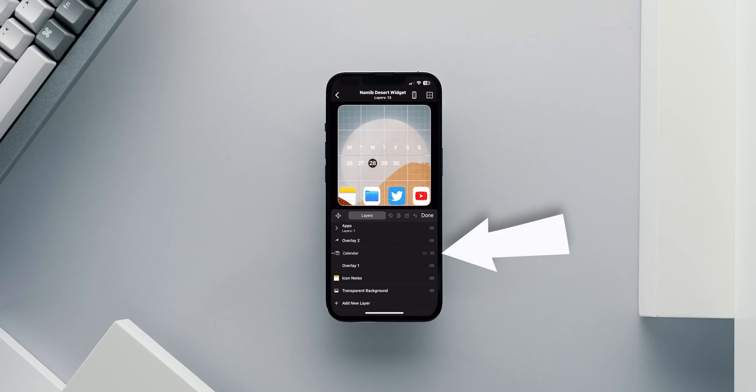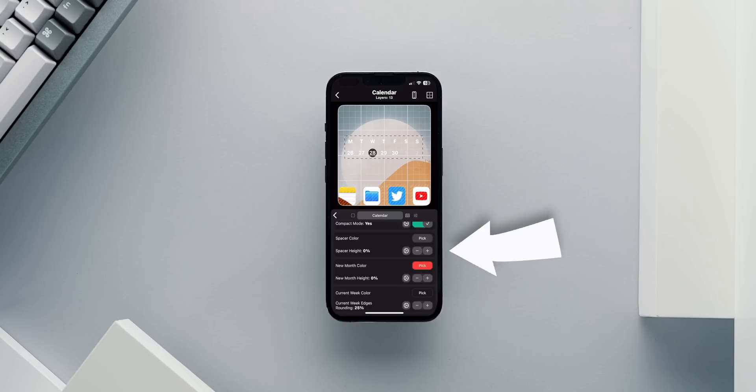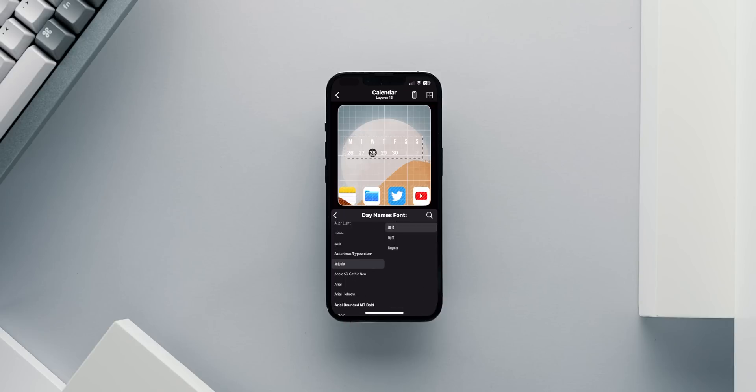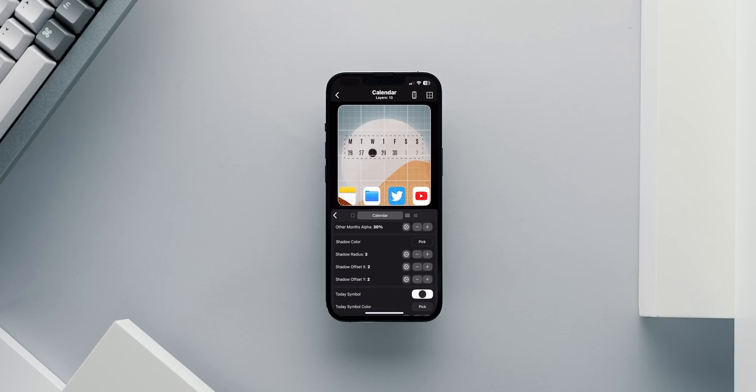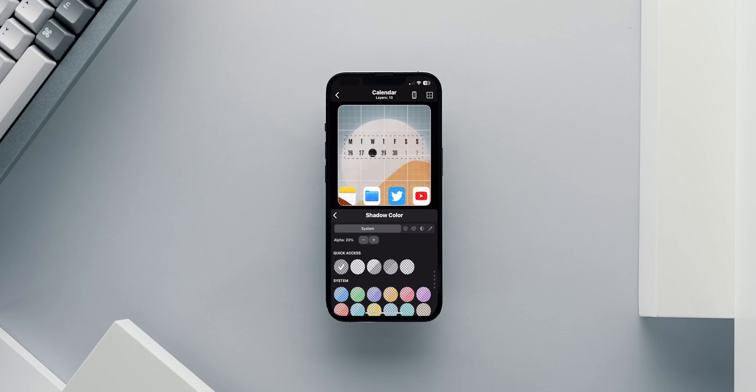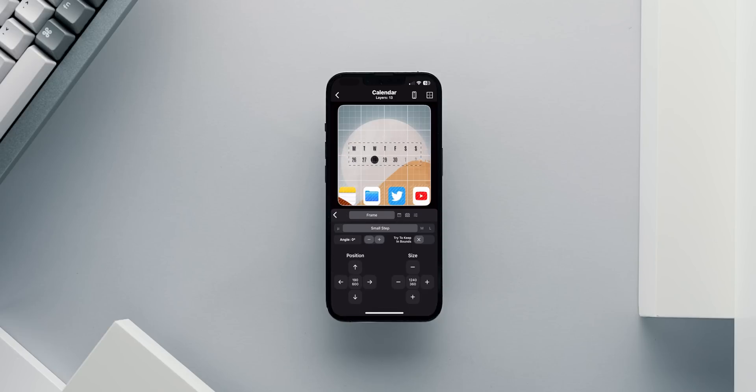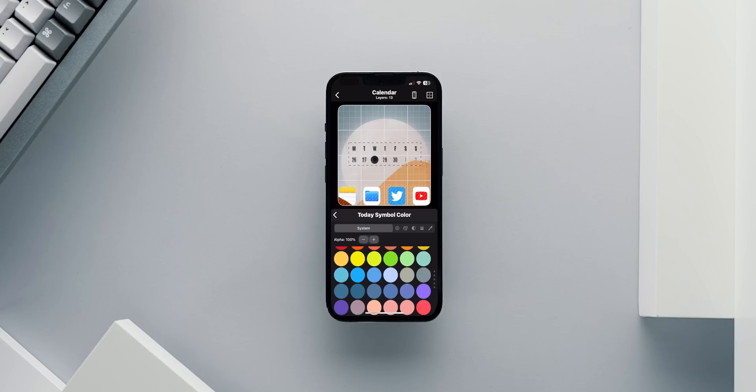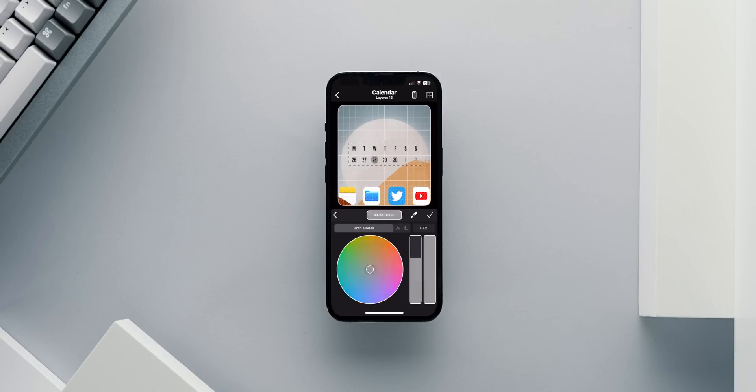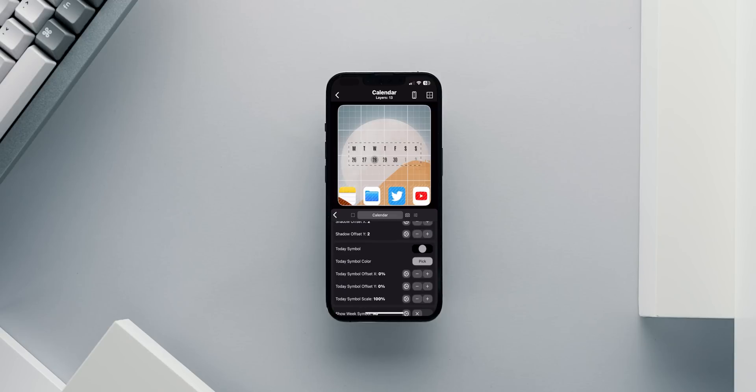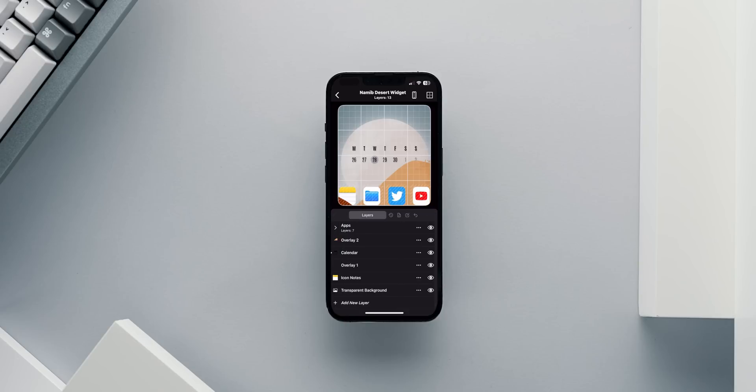Then, I'll go to the calendar tab again and I will change the font and colors to my initial design. I'm using the Antonio font in bold for the days and the regular width for the dates. Everything is in black with a 20% shadow to add a bit of dimension. Finally, I will change today's symbol color to light gray.